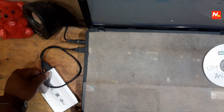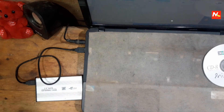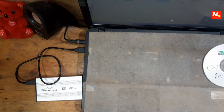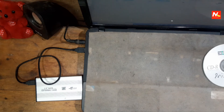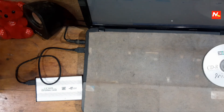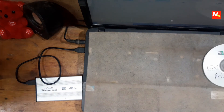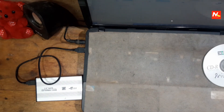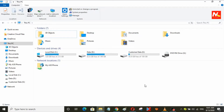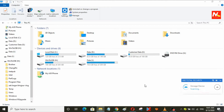Now it's connected with my computer. I'm going to show my computer screen — how I copy my files from my external hard drive case into this computer. Okay, this is my computer screen. Here I can see my external hard drive is successfully connected.